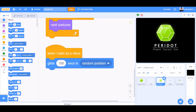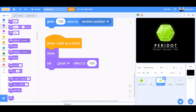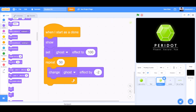When I start as a clone, glide 100 seconds to random position. When I start as a clone again, show, set ghost effect to 100. Repeat 50, change ghost effect by minus 2.